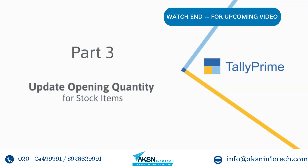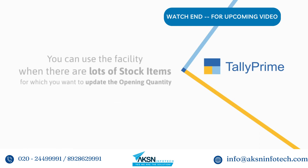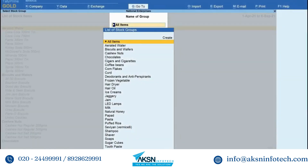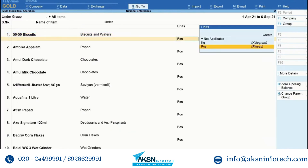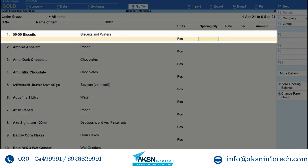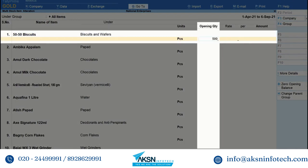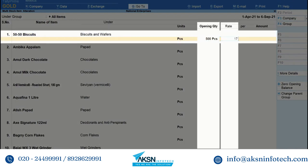You can also use this report to update opening quantity for stock items. This comes in handy when you have a long list of stock items with opening quantities that you want to update in Tally Prime. Instead of updating the stock item master individually, just bring the cursor to the stock item, enter the opening quantity, and update the rate if needed.